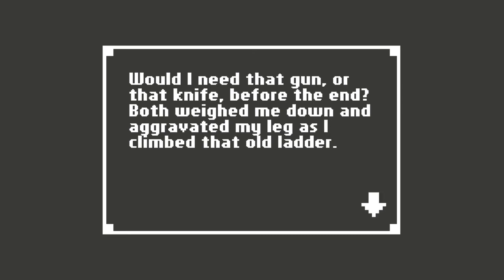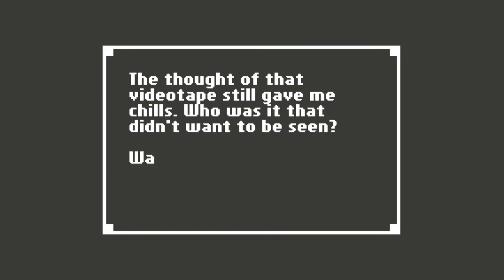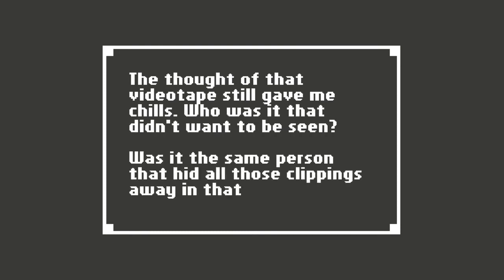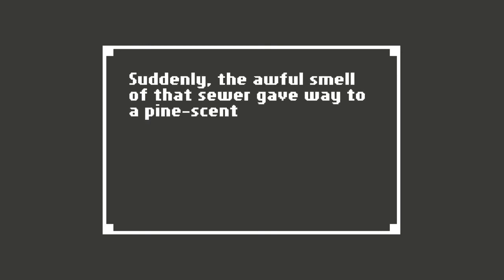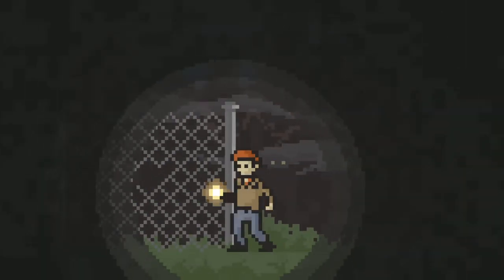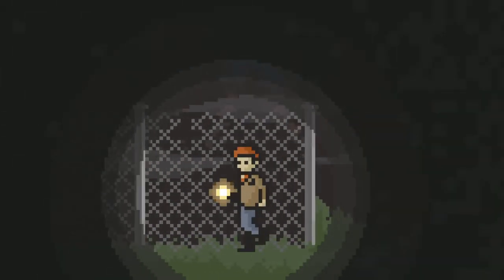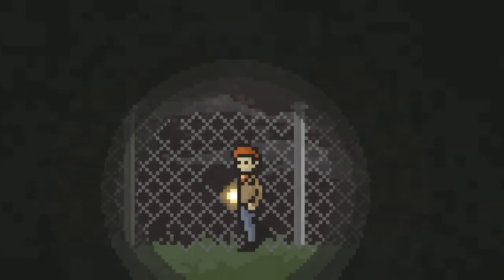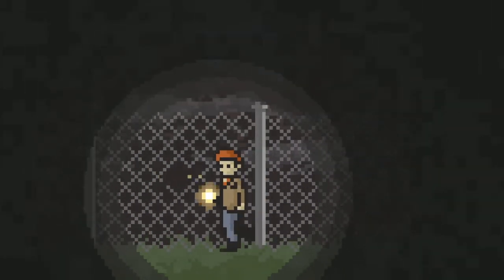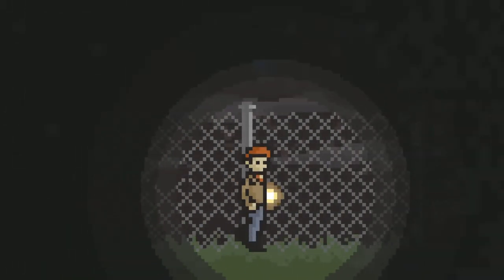Both weighed me down and aggravated my leg as I climbed that old ladder. The thought of that videotape still gave me chills. Who was it that didn't want to be seen? Was it the same person that hid all those clippings away in that locked room? Suddenly, the awful smell of that sewer gave way. Huh. I really do need some sleep, but keep yawning in the middle of sentences. Sewer gave way to a pine-sided blast of fresh air. And I'm out. Look at that. There's a door this way. Is that just back in to where I was? Or... Or is this?